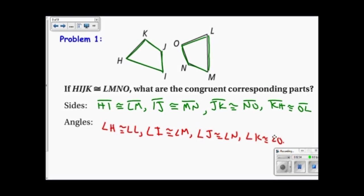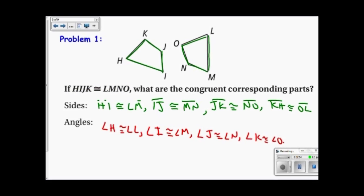Now, I had the picture which was helpful, but really all you need is the congruent statement. Segment HI is congruent to segment LM, or angle JK is congruent to angle NO. The fact that the letters are in order gives us everything we need to know. So angle J is congruent to angle N. The letters are ordered the same, so I can pick off a segment or an angle from the statement and know that those are congruent.